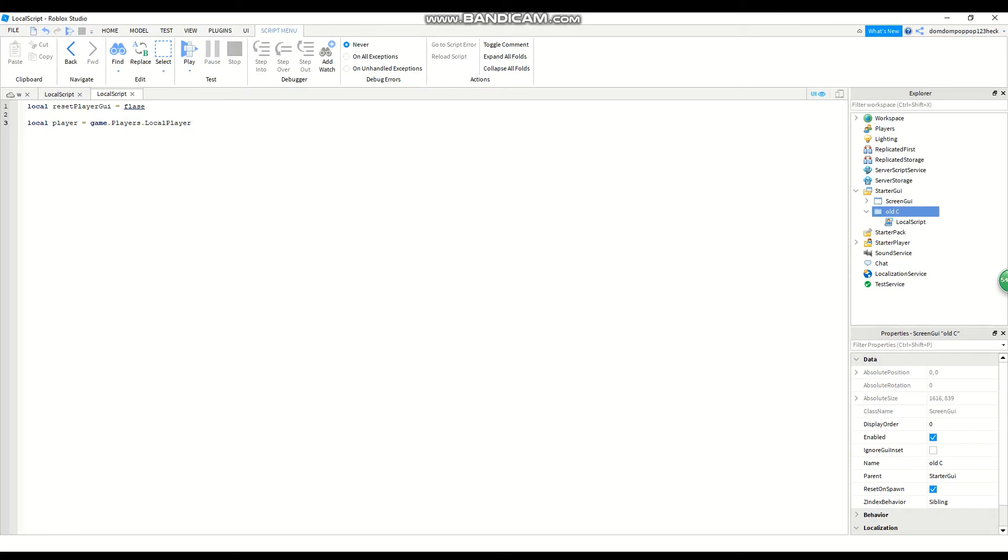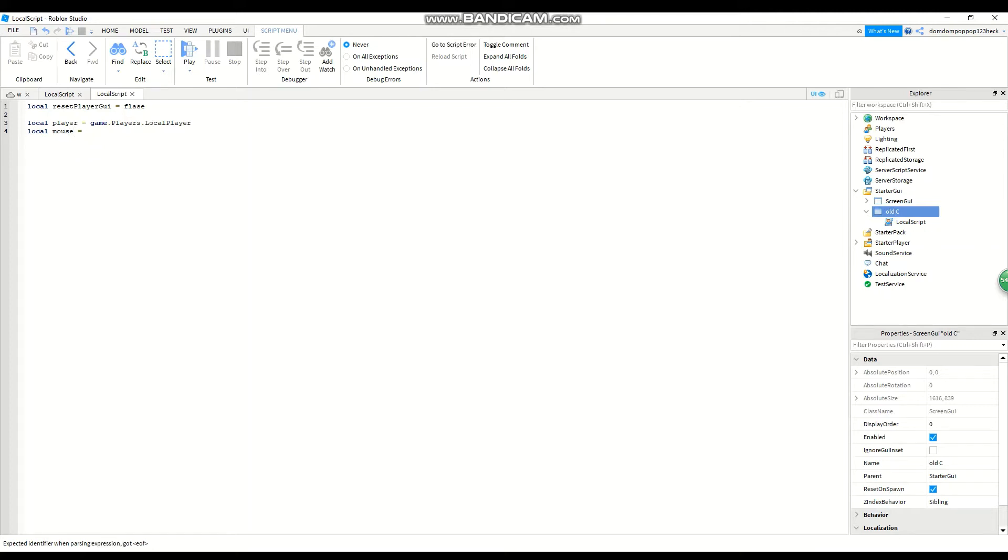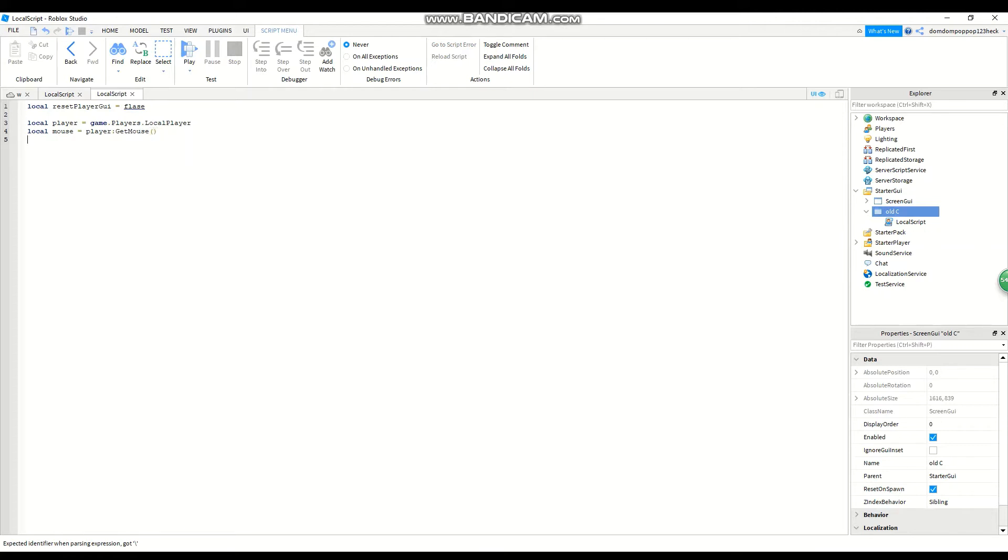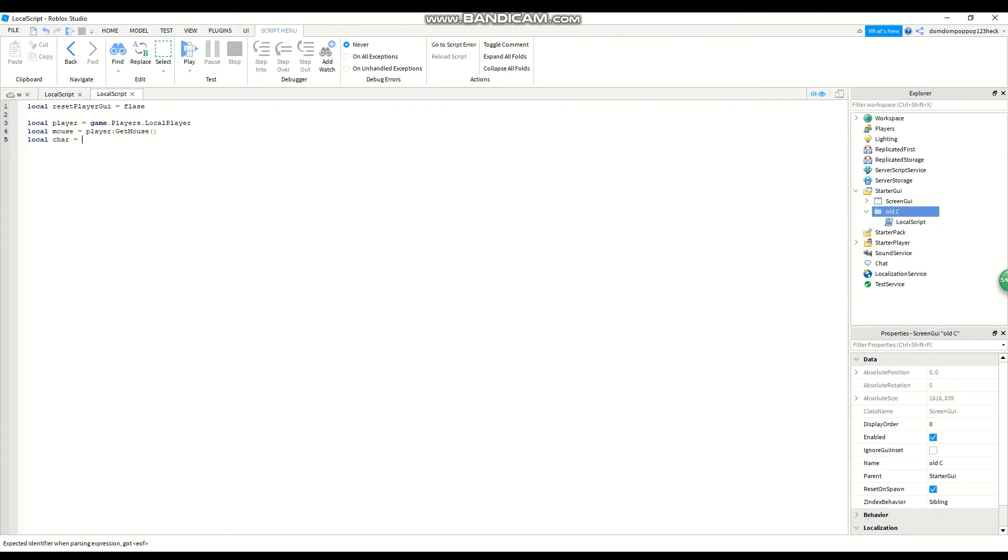And now you do local mouse equals player get mouse with parenthesis. And now the next thing you do is you go to line five and then you have to type in local char equals.